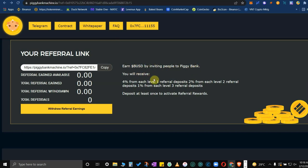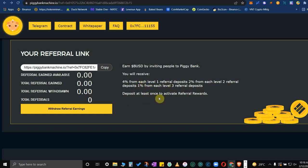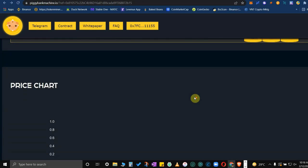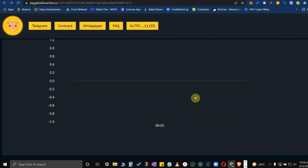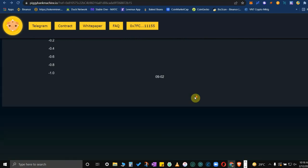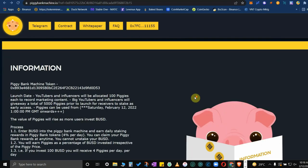You will receive 4% from each level 1 referral deposit, 2% from each level 2, 1% for level 3. Deposit at least once to activate referral rewards. That's the whole page.